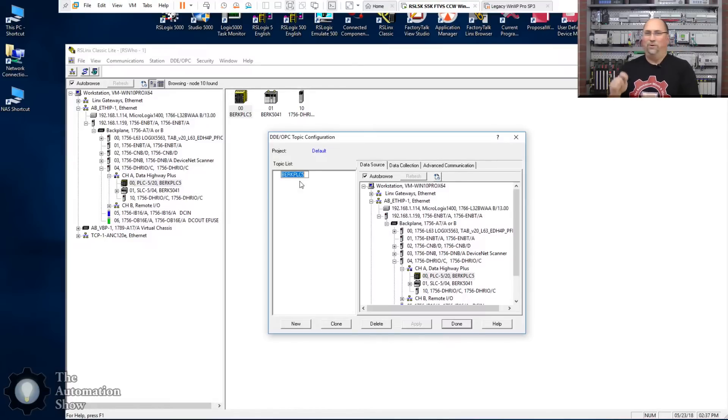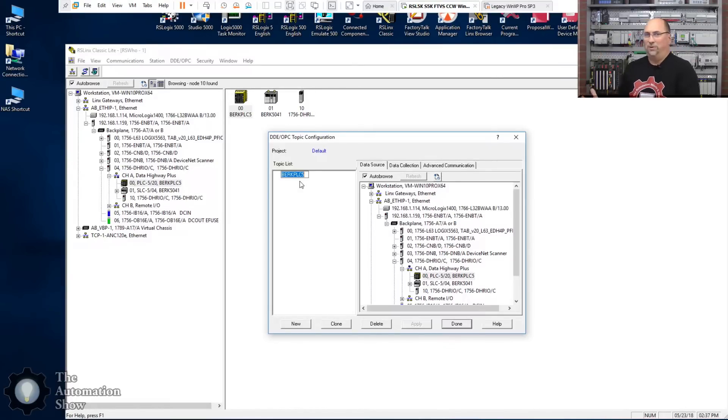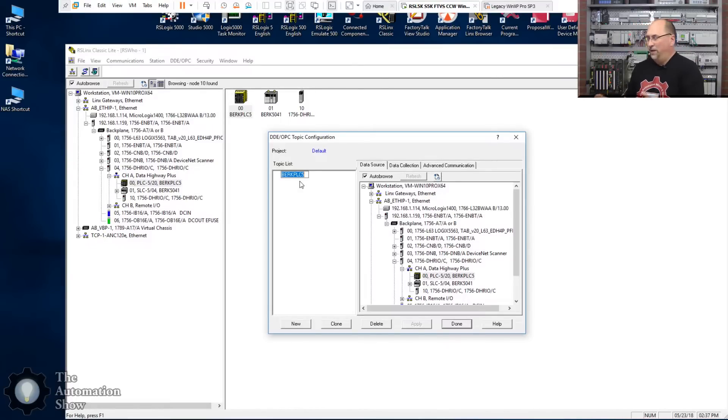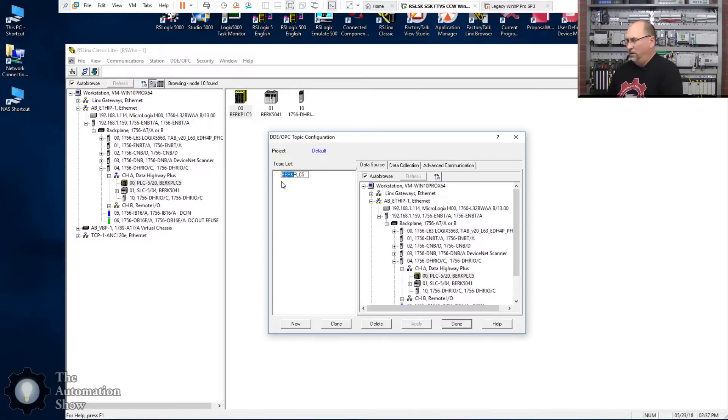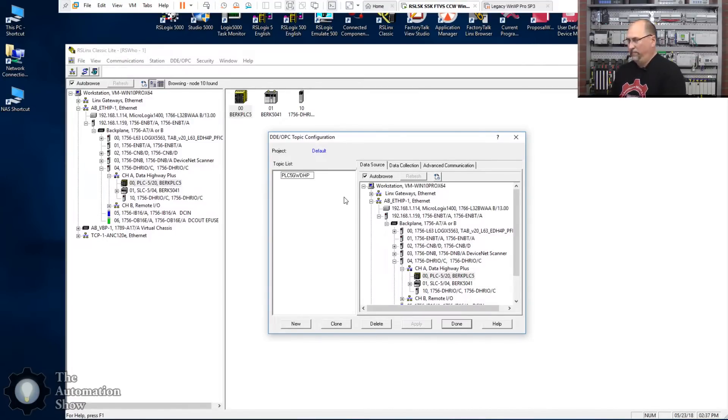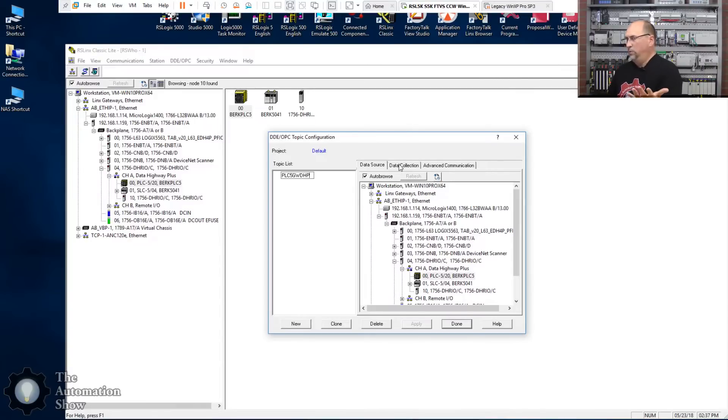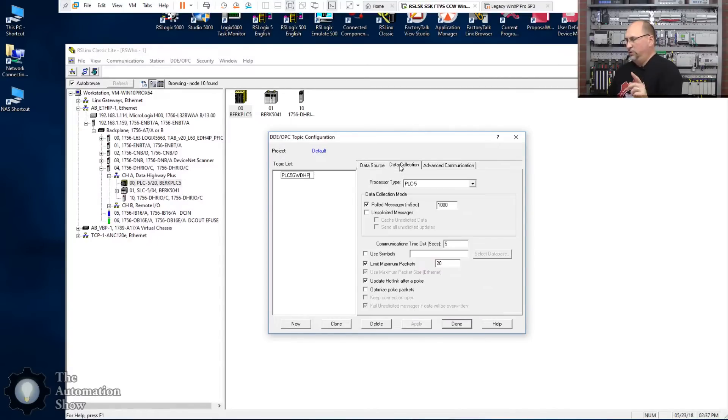I actually had like dozens of topics because every time you download to your controller it automatically creates a topic. So even though you're not going to use it, it does that automatically. I don't know if that's supposed to be a convenience thing, but to simplify things I went through and I deleted like 40 or 50 of them so we could see what it looks like by default. Now I'm going to give this a different name. I'm going to call it PLC5_Gateway_DHP.